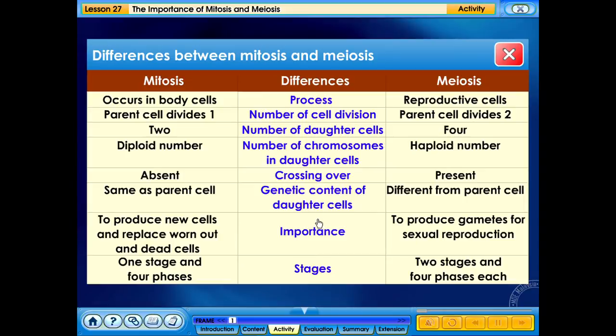The differences between mitosis and meiosis are the following: Mitosis occurs in body cells, but meiosis occurs in reproductive cells. The parent cell divides once in mitosis, whereas the parent cell divides twice in meiosis. The number of daughter cells in mitosis is 2, and the number of daughter cells in meiosis is 4. The number of chromosomes in daughter cells in mitosis is diploid, whereas it is haploid in meiosis.